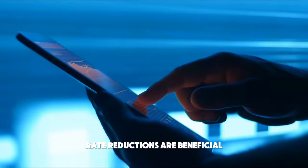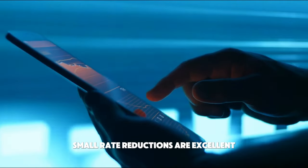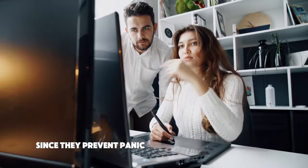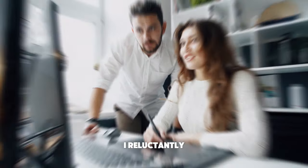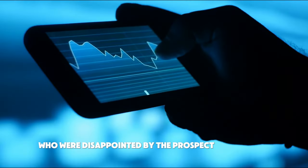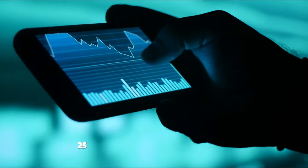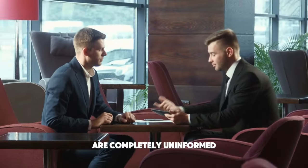Rate reductions are beneficial. Small rate reductions are excellent since they prevent panic and provide you a lot more rate reductions in the future. I reluctantly believe that those who were disappointed by the prospect of only one 25 basis point rate drop next week are completely uninformed.